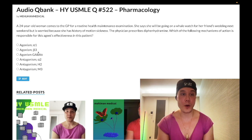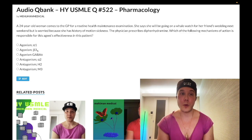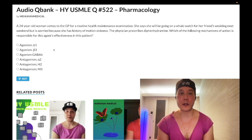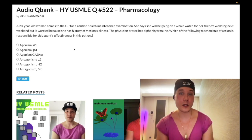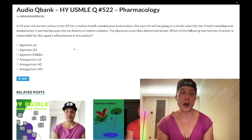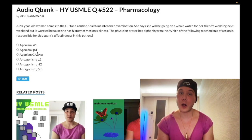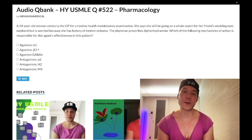Choice B: agonism of beta-3 — wrong answer. This could refer to mirabegron, which could be used for urge incontinence. However, the classic high-yield treatment for urge incontinence is the anti-muscarinic/anticholinergic oxybutynin, notably tested on 2CK. Mirabegron is a beta-3 agonist that could also be used, but it's rarely assessed. Wrong answer.